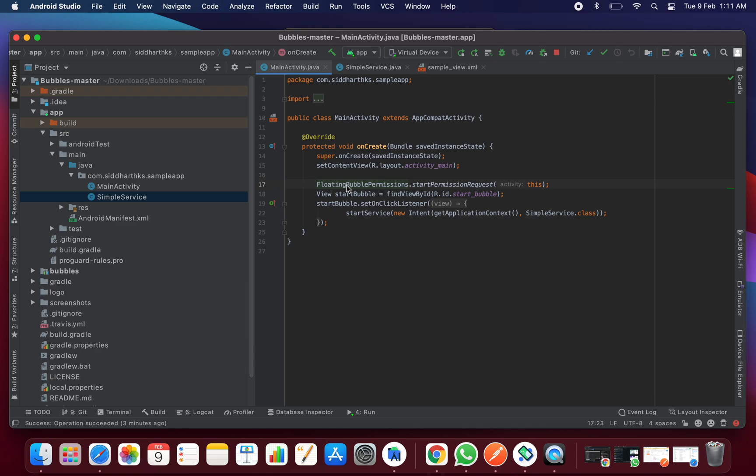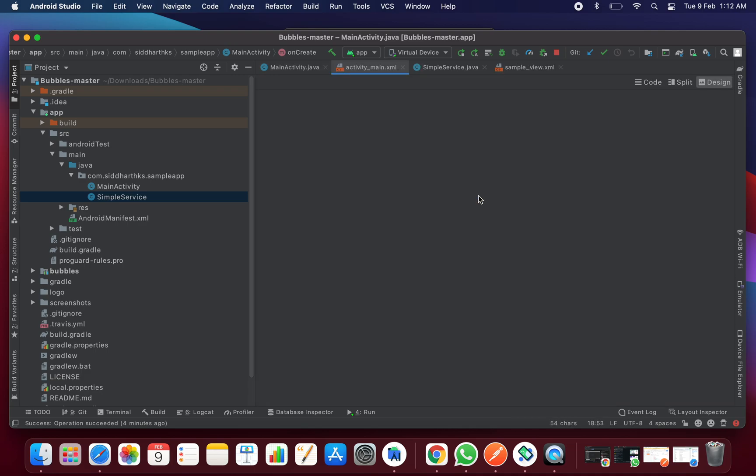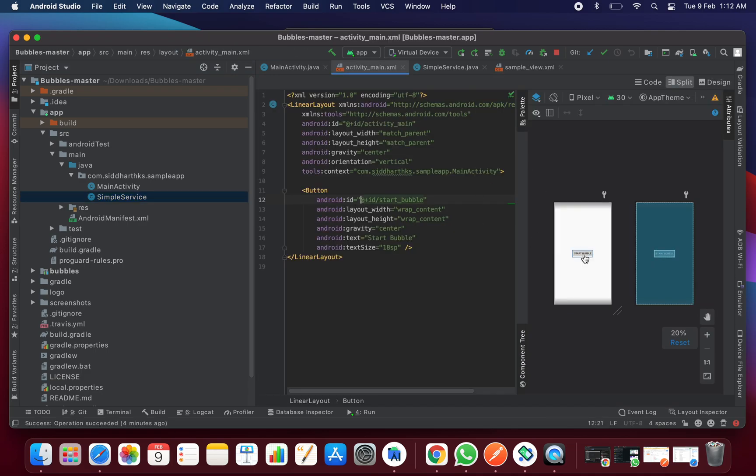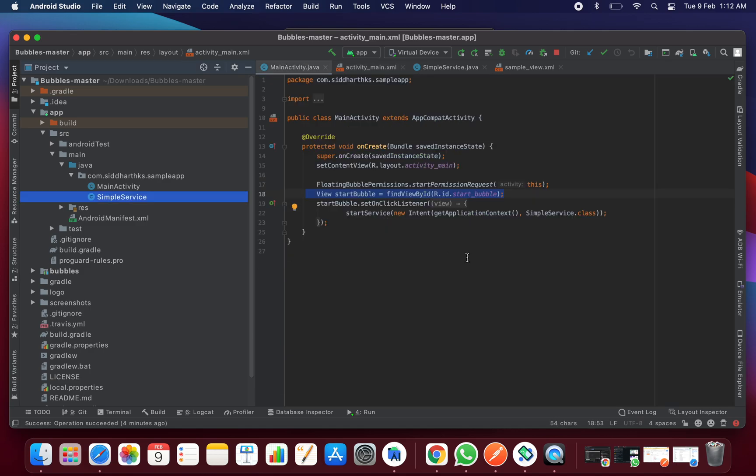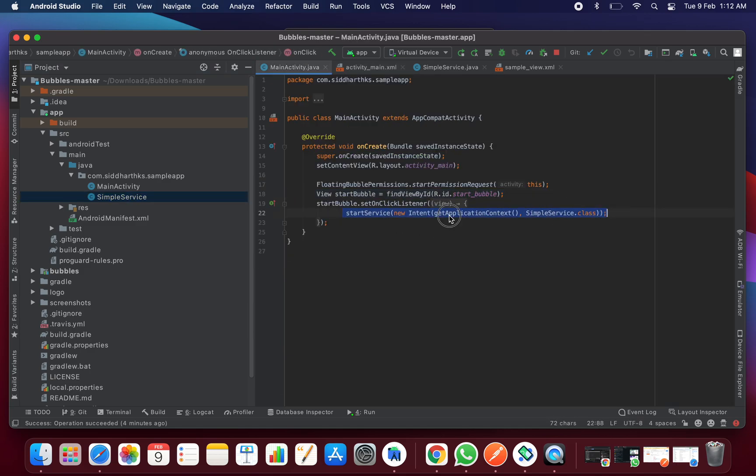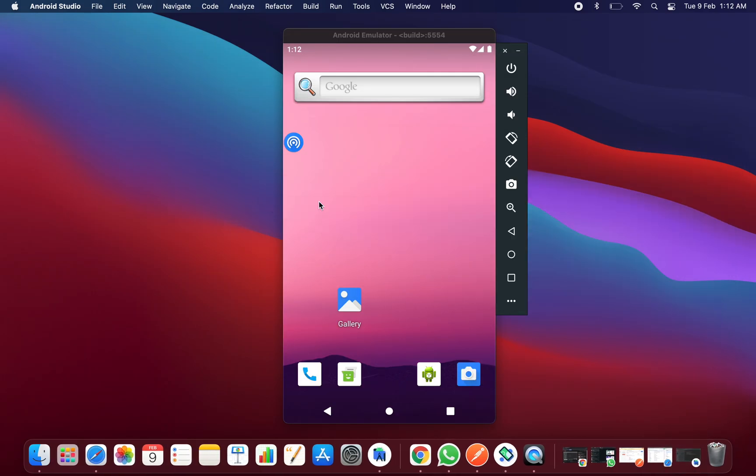Now you just need to call that service and start the service. Basically you need to start the permissions here, so permission has been started. Then here in the XML files of your main activity I have created a button on which click I'll start my service, so I'll call the start service method.